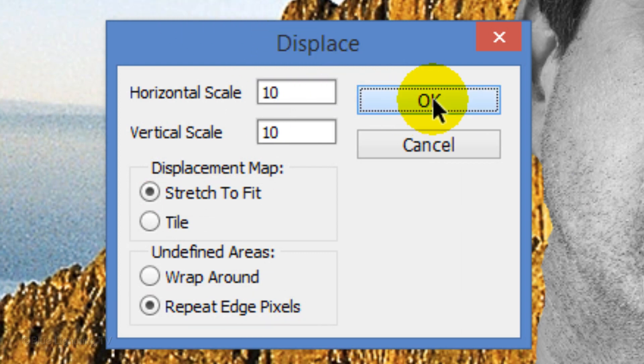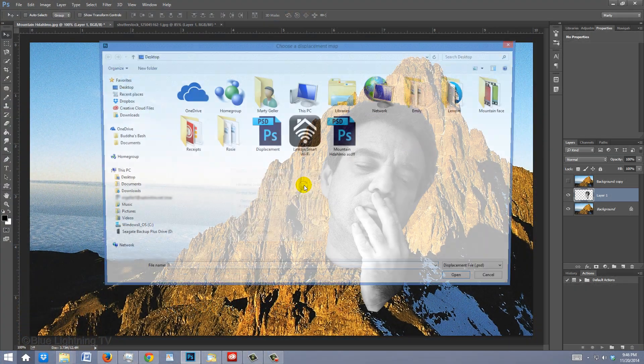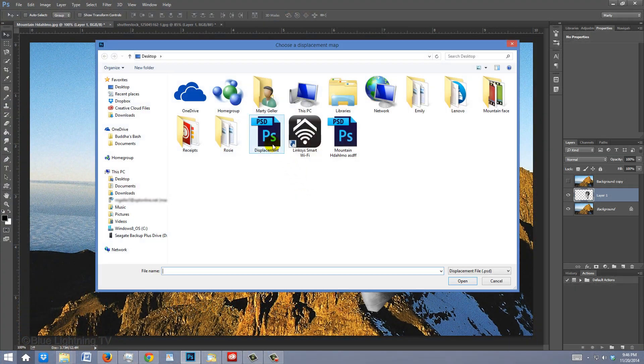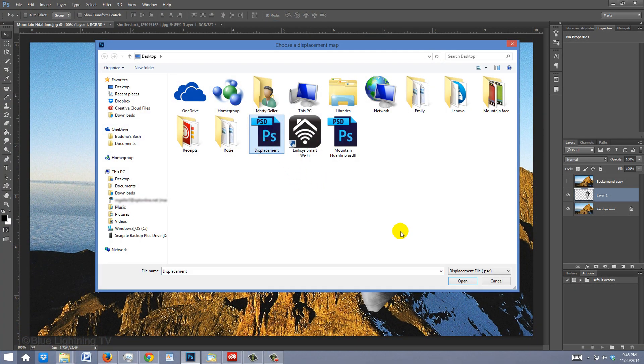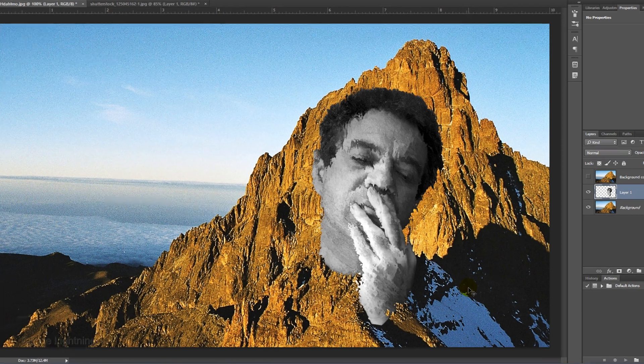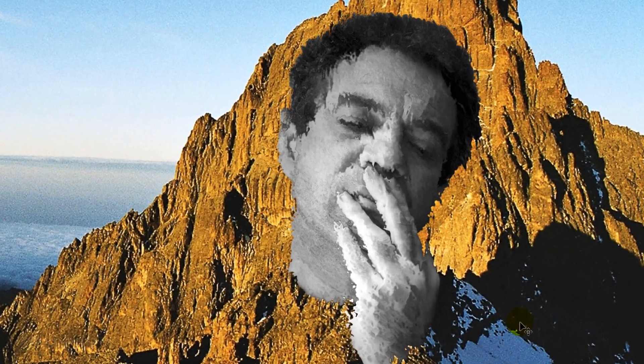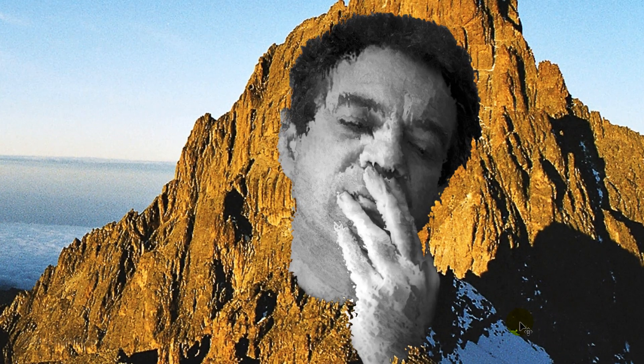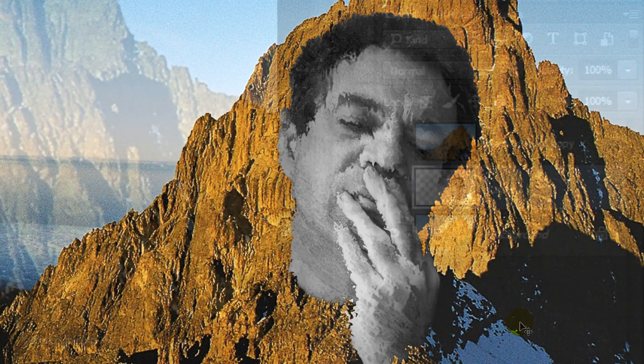Click the displacement file and click Open. The face is now wrapping itself around the contours of the mountain based on its luminance values.